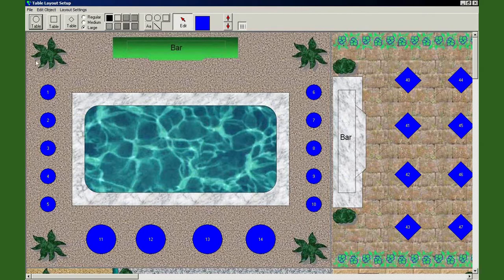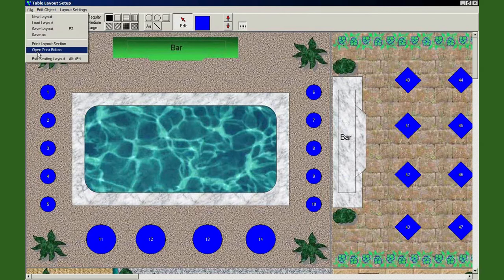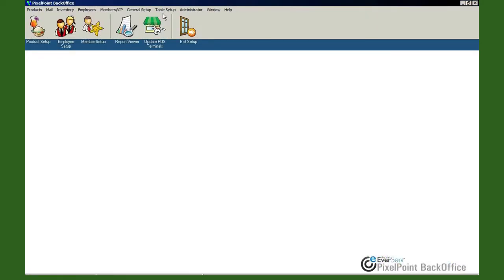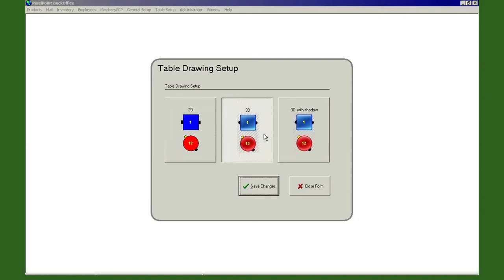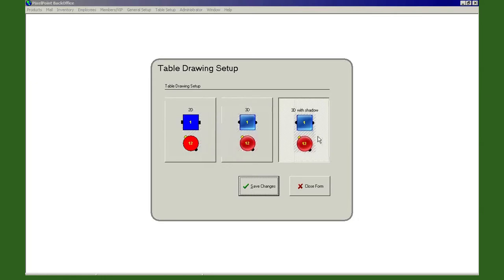That's how you play around with the floor layout screen. Next we have table drawing — a choice between two-dimensional, which was used in older versions of Pixel Point, and three-dimensional tables which came in around version 8 or 9 and look a bit nicer. By default everyone prefers the 3D with shadow. However, if you're restricted on memory — an older machine with limited RAM — you may want to knock it back to 2D, which saves a little RAM especially if you have a lot of tables.